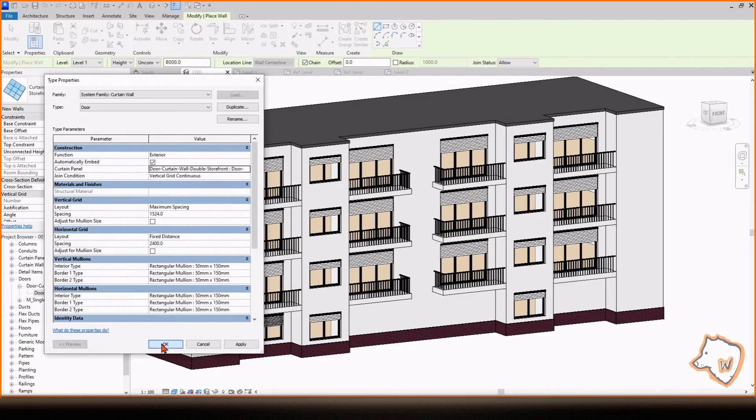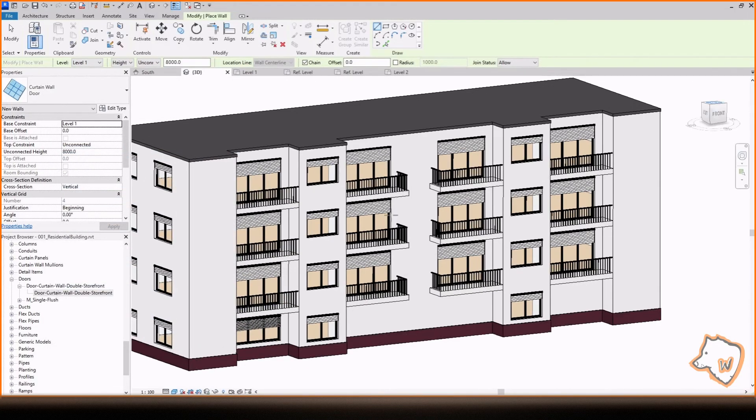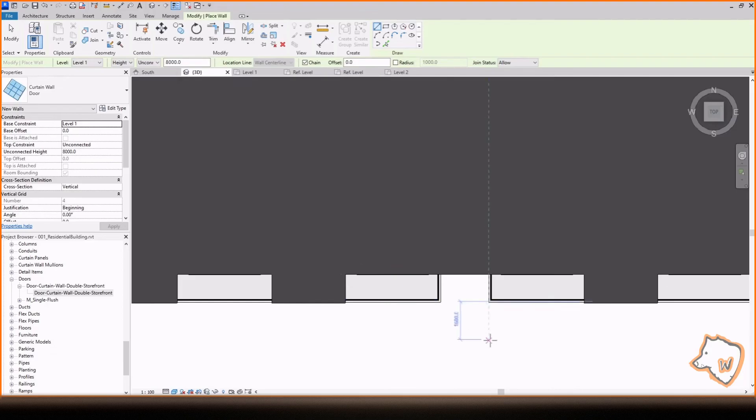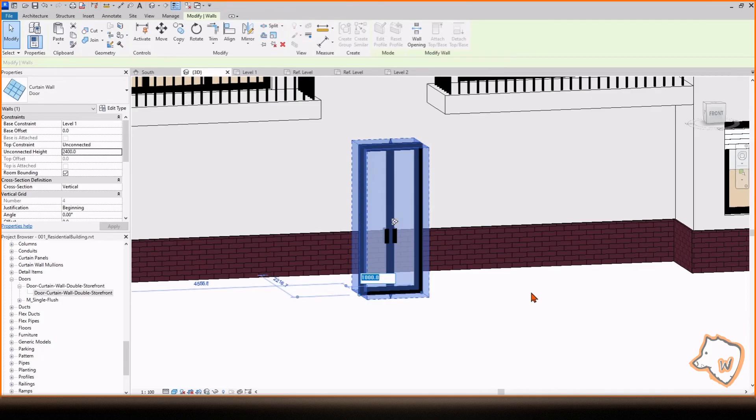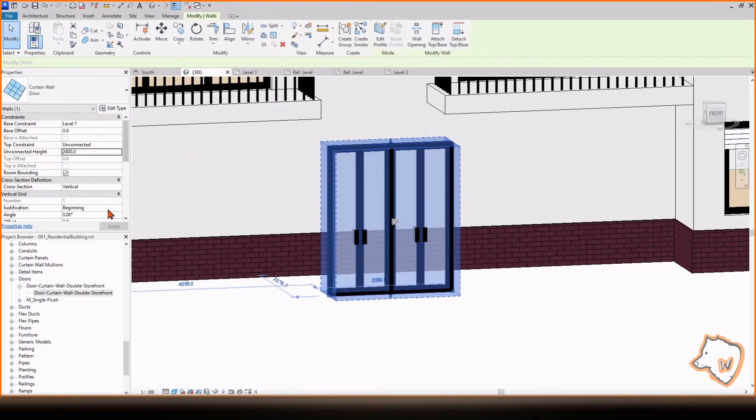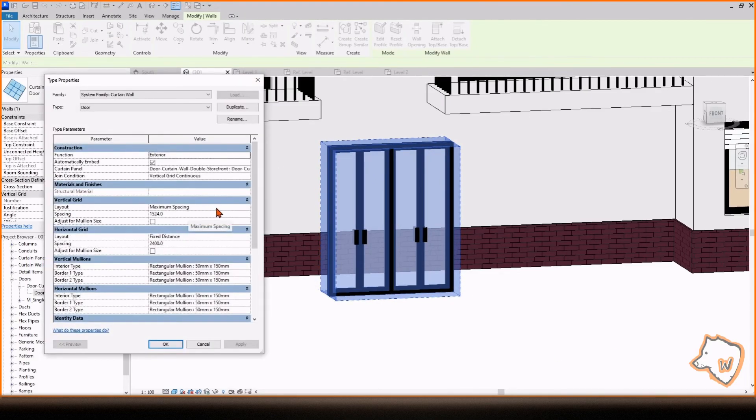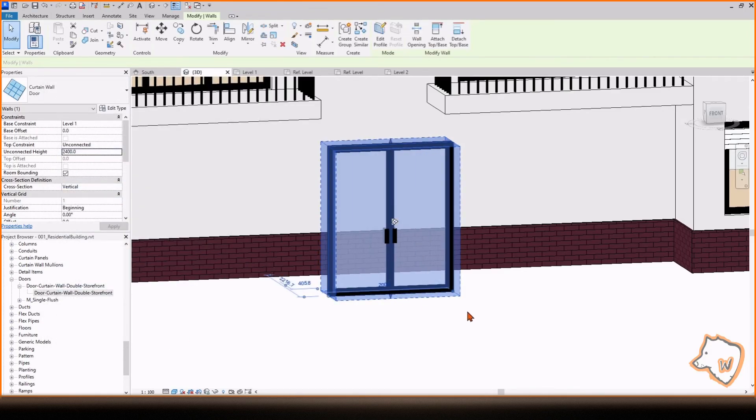Draw it in Top View and now you can change its dimensions as you prefer. If you see multiple doors, simply go to Edit Type and change the vertical grid spacing to a larger dimension than the door width.